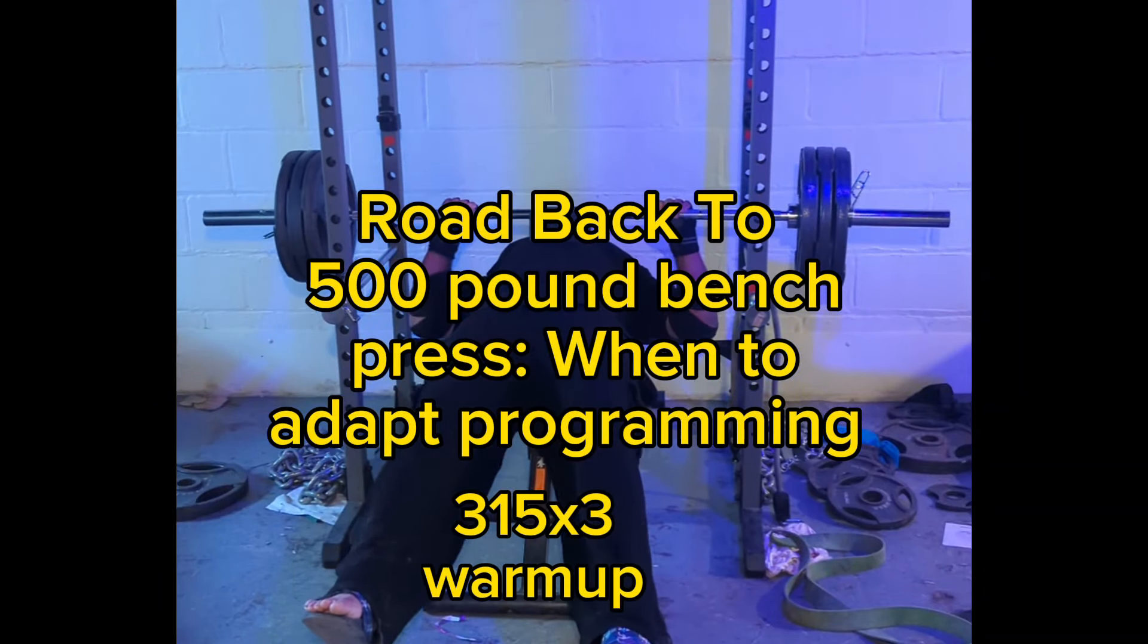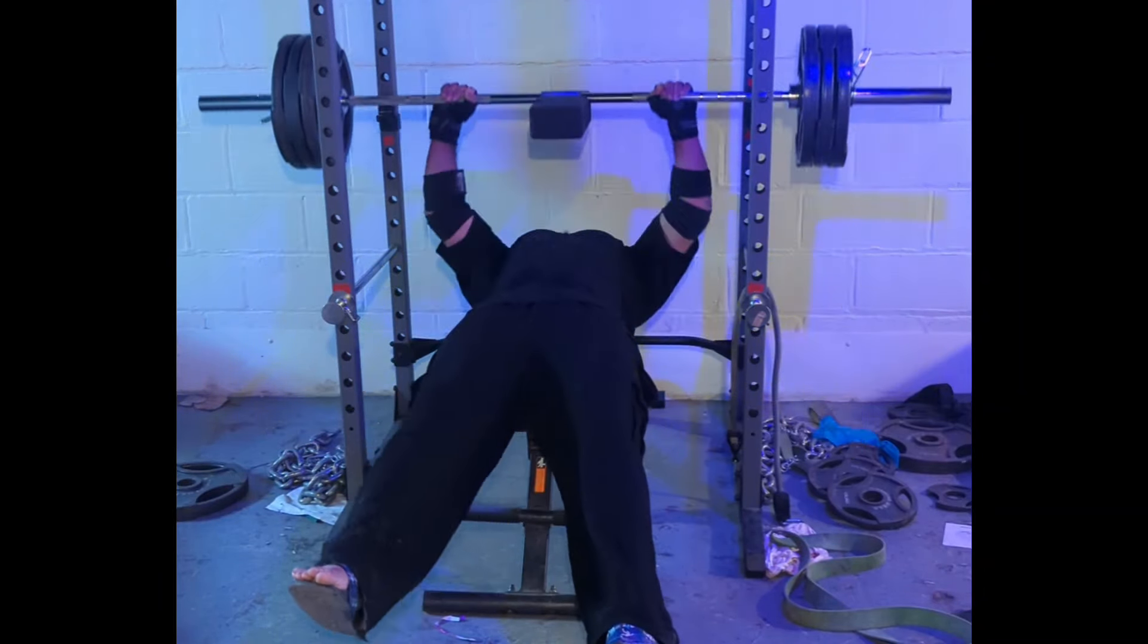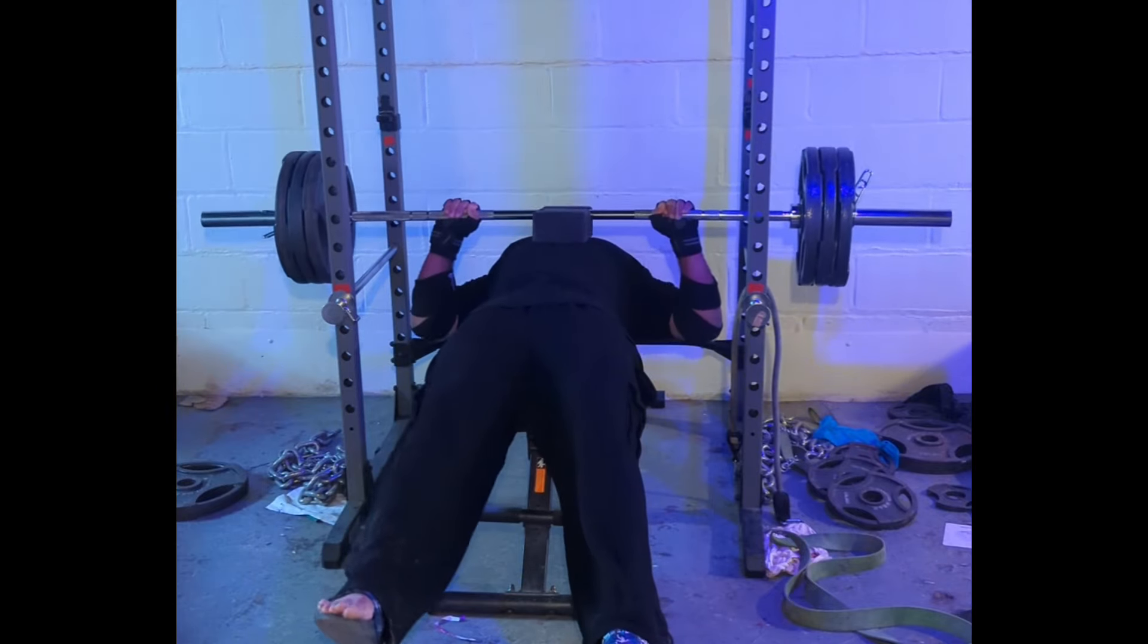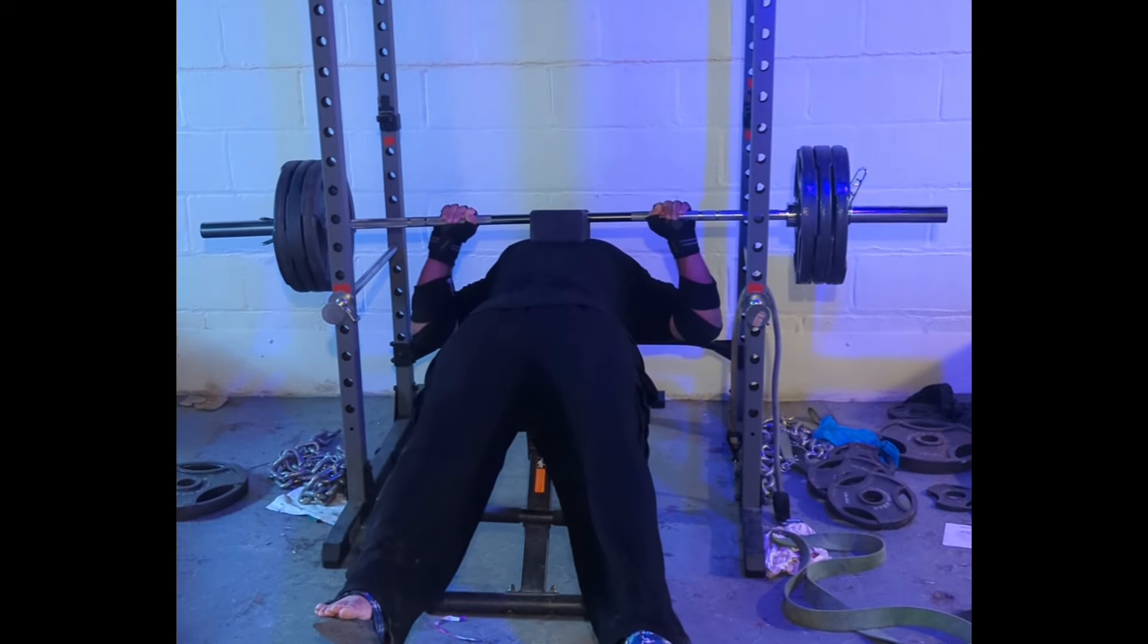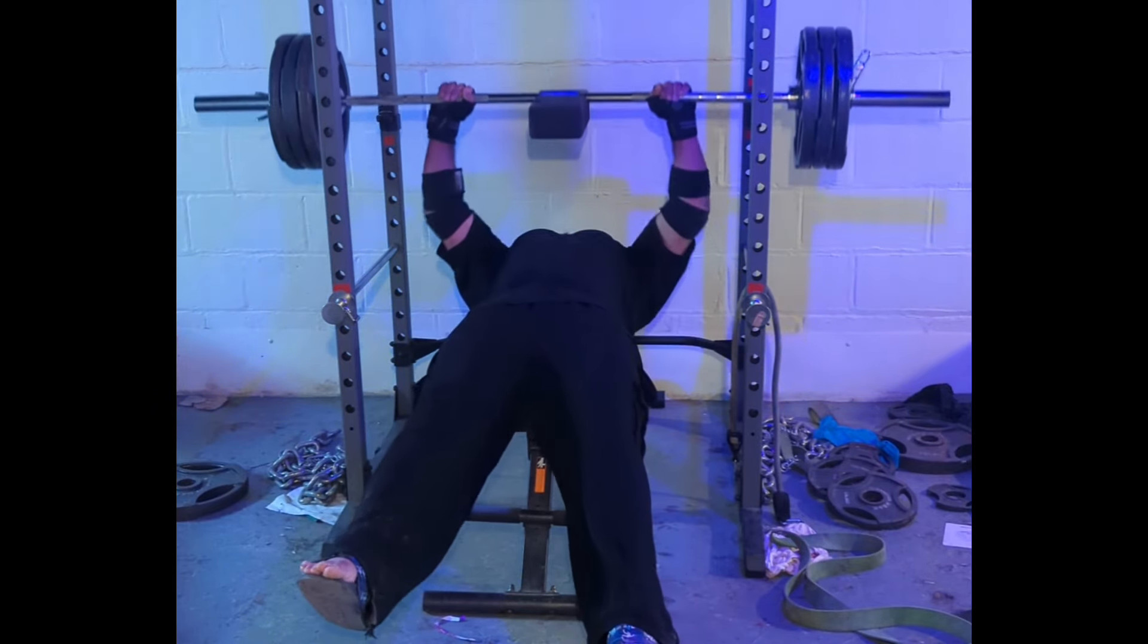Today we're going to talk about when to adapt programming. It's always best to have some structure, but you want to be fluid within that structure.